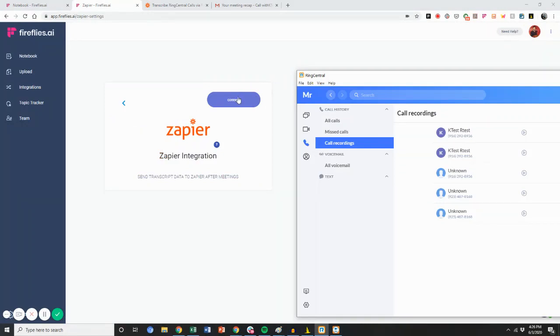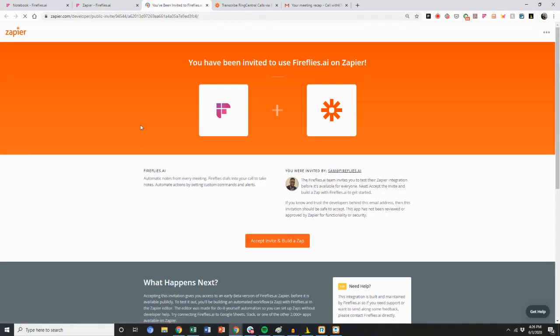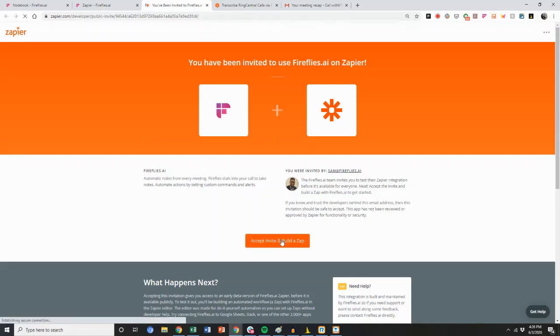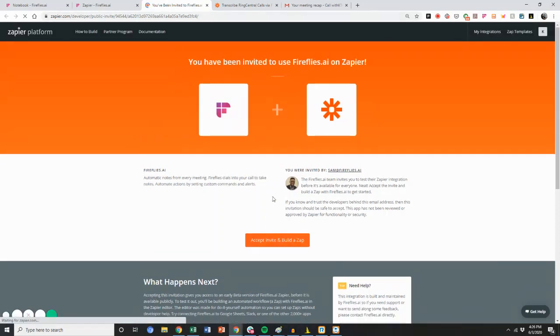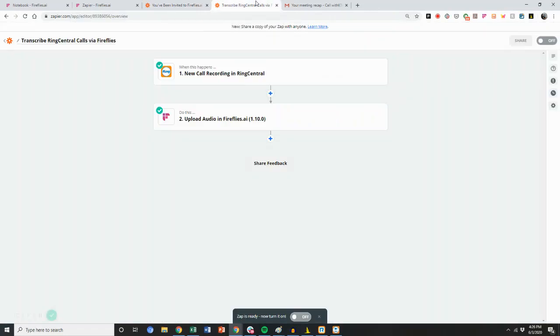From here you're going to hit connect, and when you click connect, you'll be able to accept an invite to build a Zap. Afterwards, you can start setting up a new Zap.